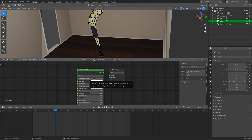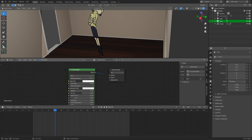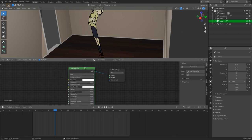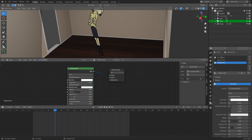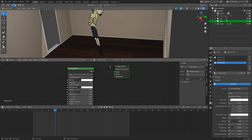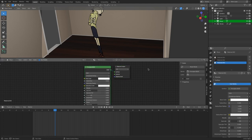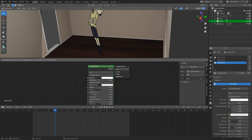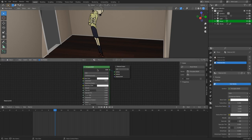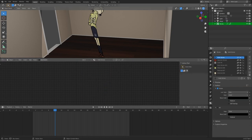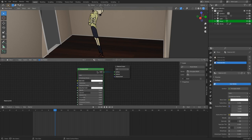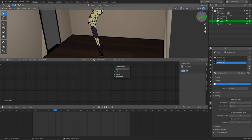Just know that this shader doesn't really do anything for Grease Pencil objects. So if I decide to delete this shader by hitting X, it's not going to affect my Grease Pencil object whatsoever.